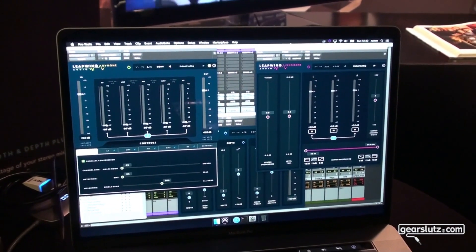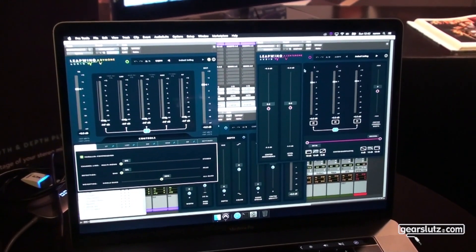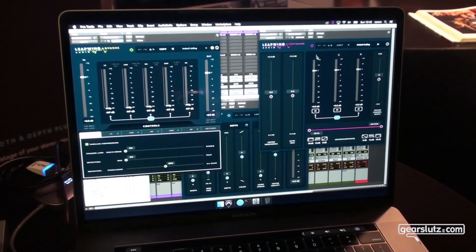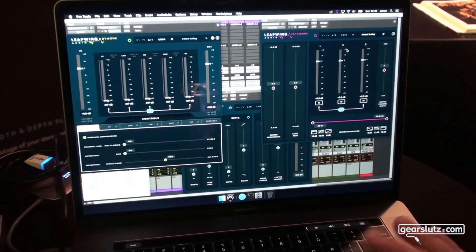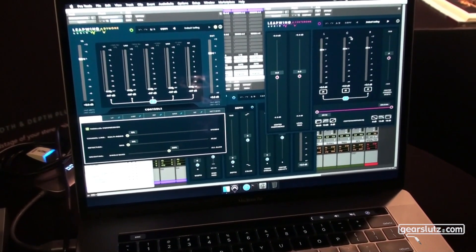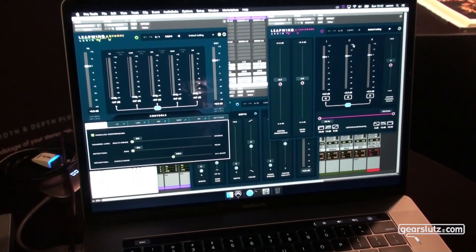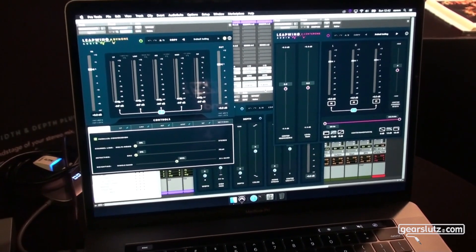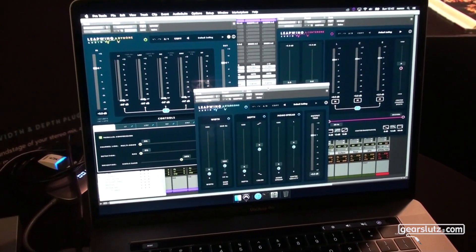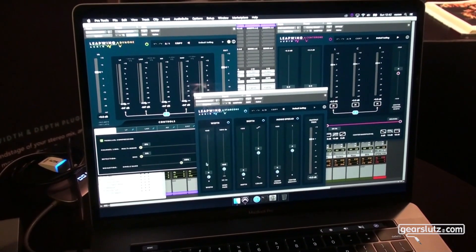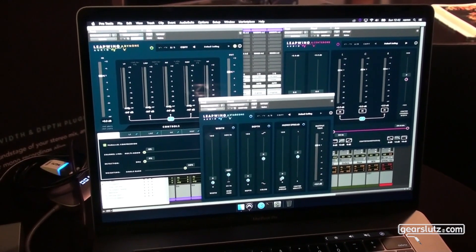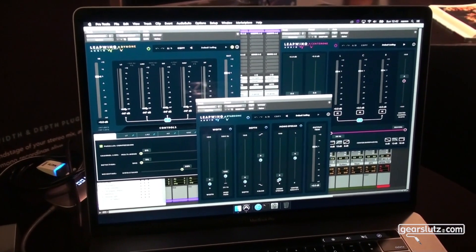We have Center One, allowing you to change the level between left, center, and right on a stereo signal, so you have full control — much more than MS — to control your mix. And we have our most recent one, Stage One, which allows you to change width, depth, and mono spread, which I will show you in a second.